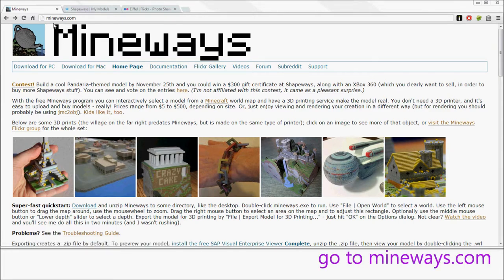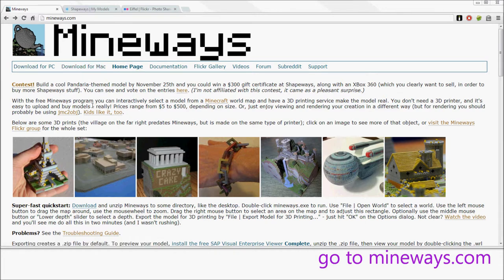Just go to mineways.com, download for PC or Mac, and run the executable.